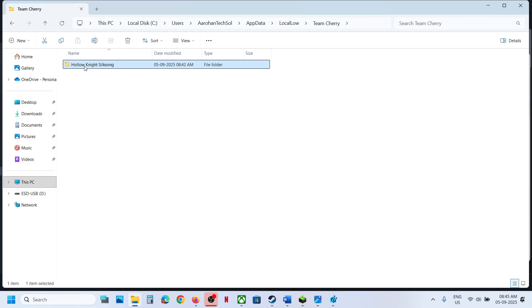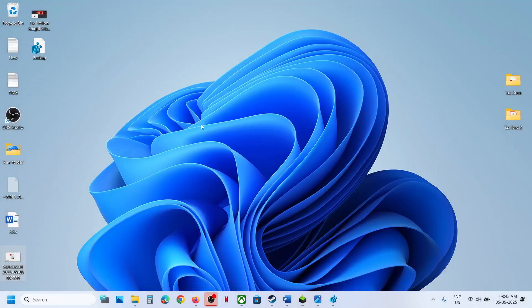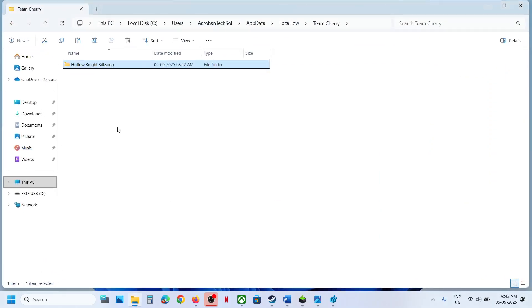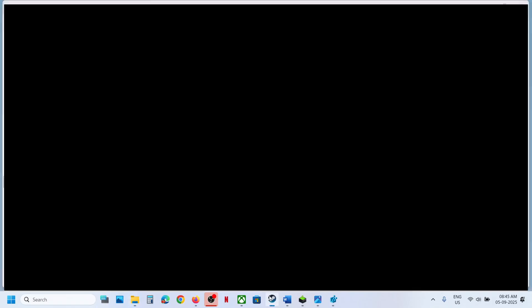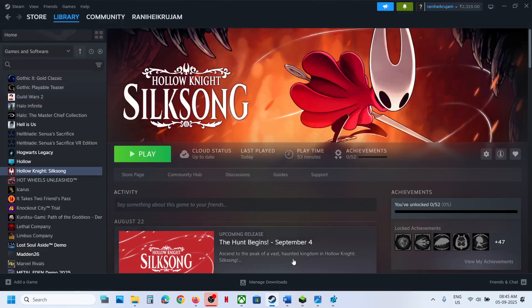You will see the Team Cherry folder — open it. Here you can see the game folder. Create a backup: copy this folder and paste it to the Desktop. Once you have a backup, rename this folder. Once renamed, the game will start from scratch.